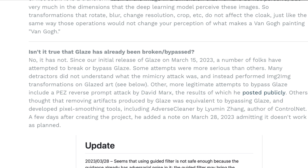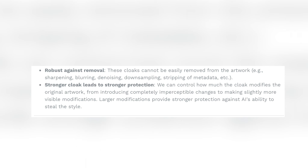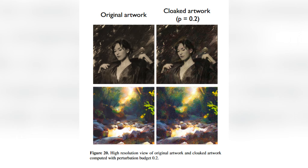Now you might be asking: can it be bypassed? Glaze answers this question outright — in short, no, it has not been bypassed. Can people looking to remove the Glaze cloak use sharpening, blurring, or denoising? Glaze says the cloaks cannot be easily removed. The stronger the cloak, the stronger the protection for your artwork against scraping and mimicking your art style.